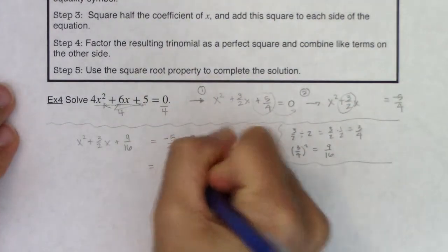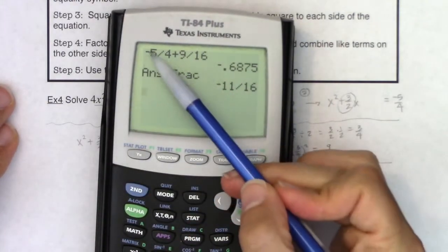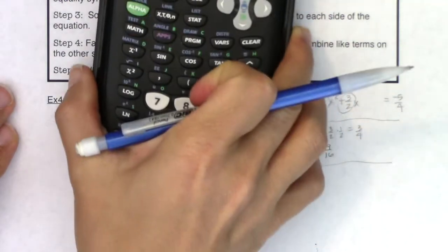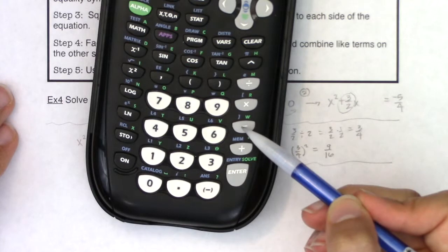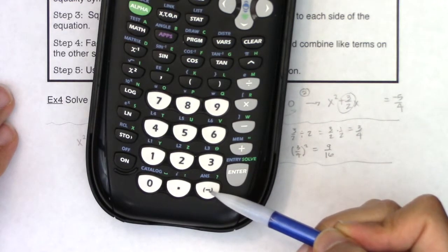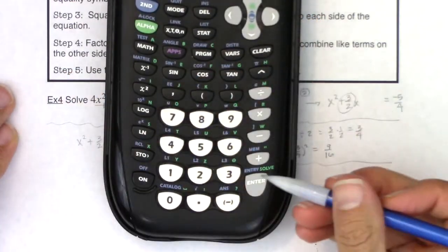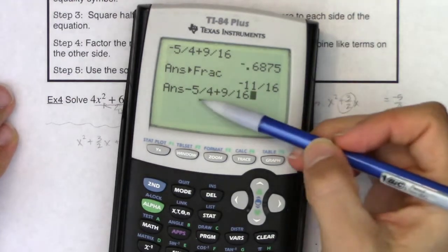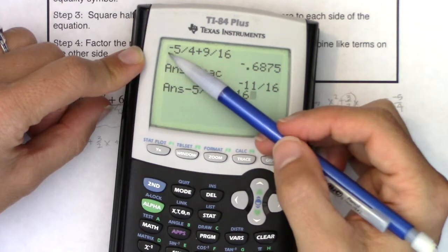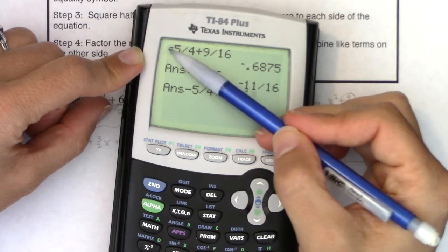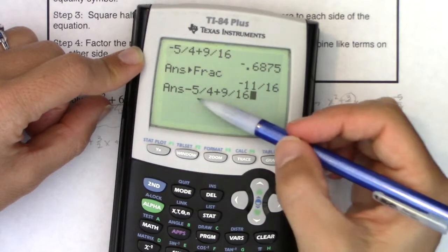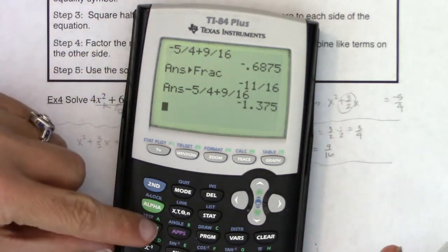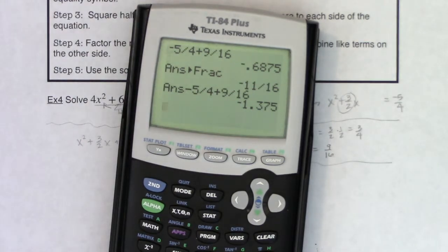I want to go over a typical calculator error. The negative symbol is pretty small and sits higher up, whereas the subtraction symbol is larger and more in the middle. If you hit the subtraction symbol when you mean negative, your calculator needs to subtract from some previous number and it defaults to that — it's completely wrong. Be careful to use the negative symbol versus the subtraction symbol on your calculator.